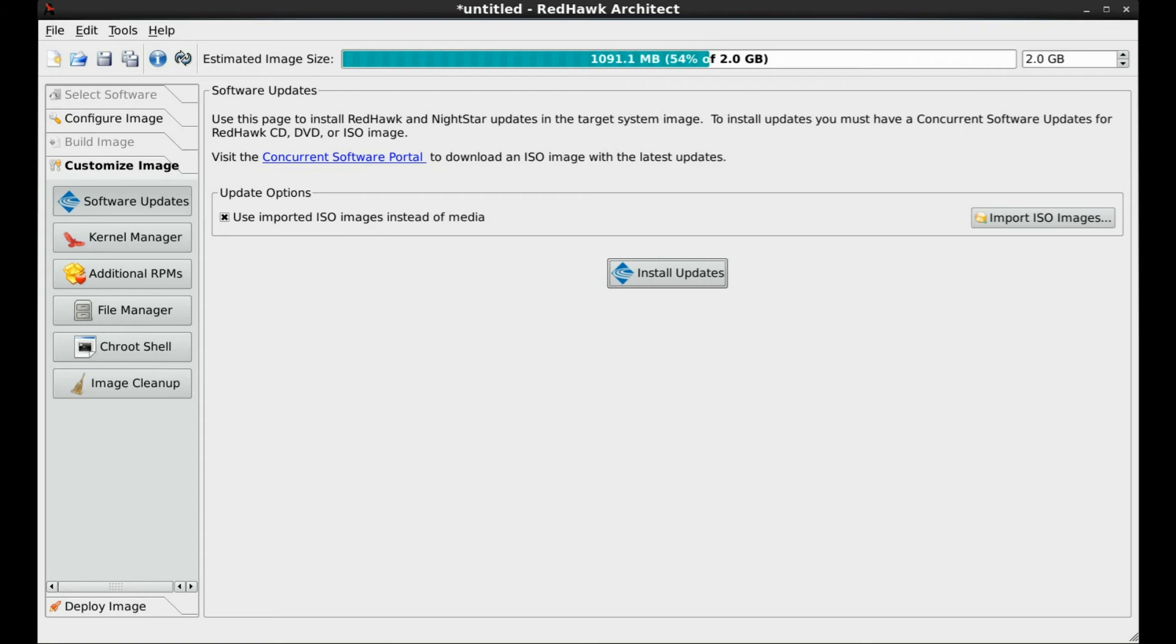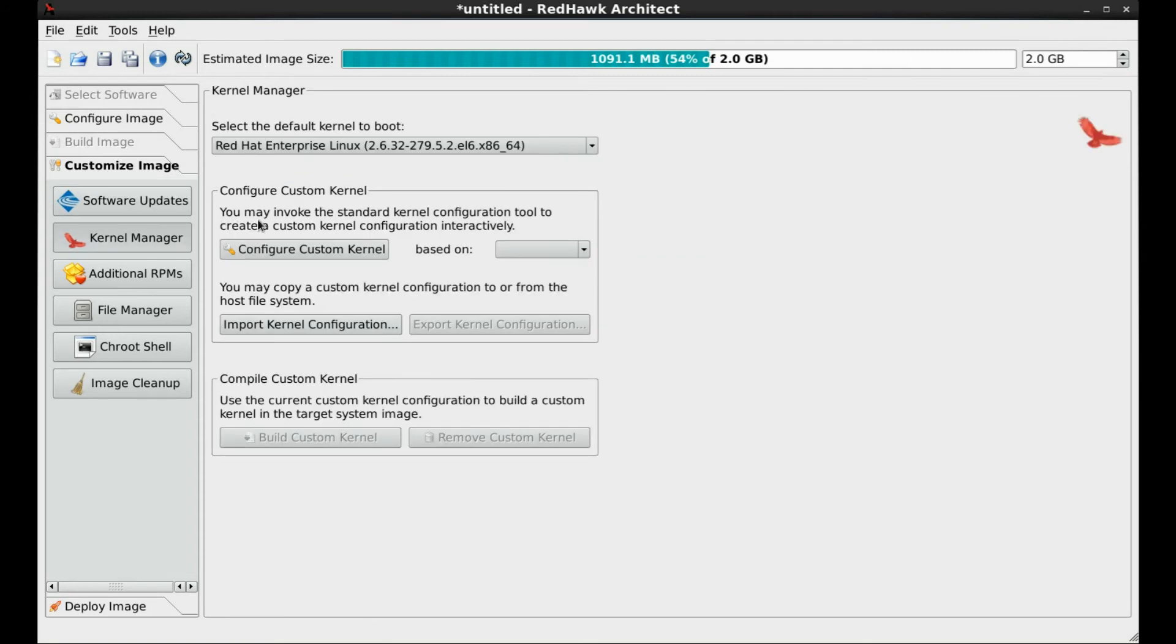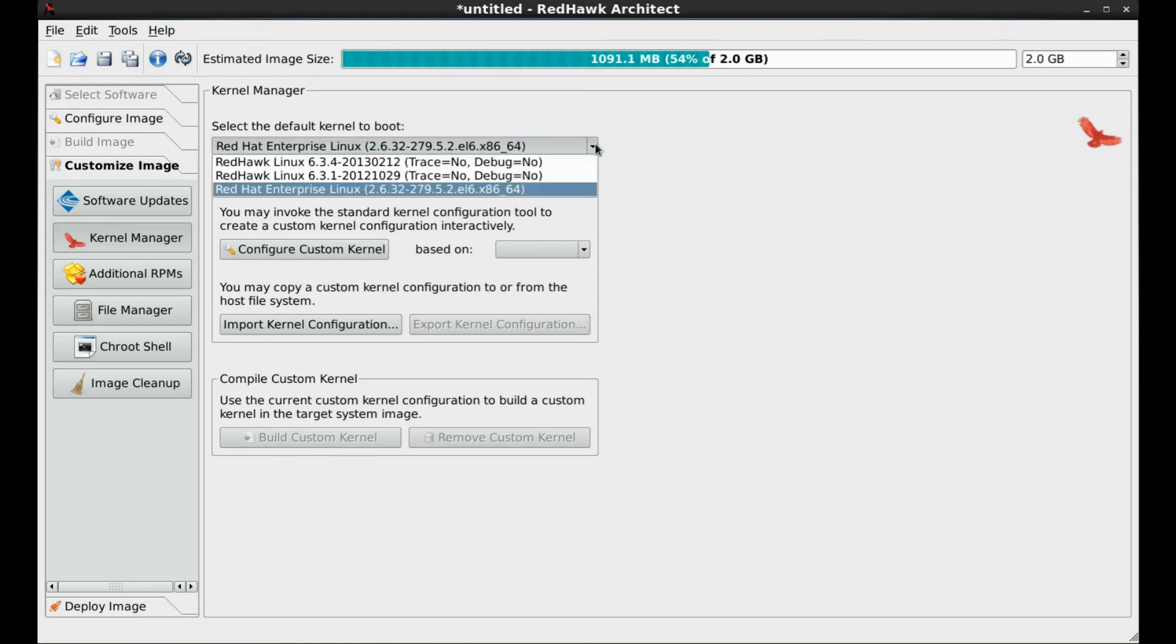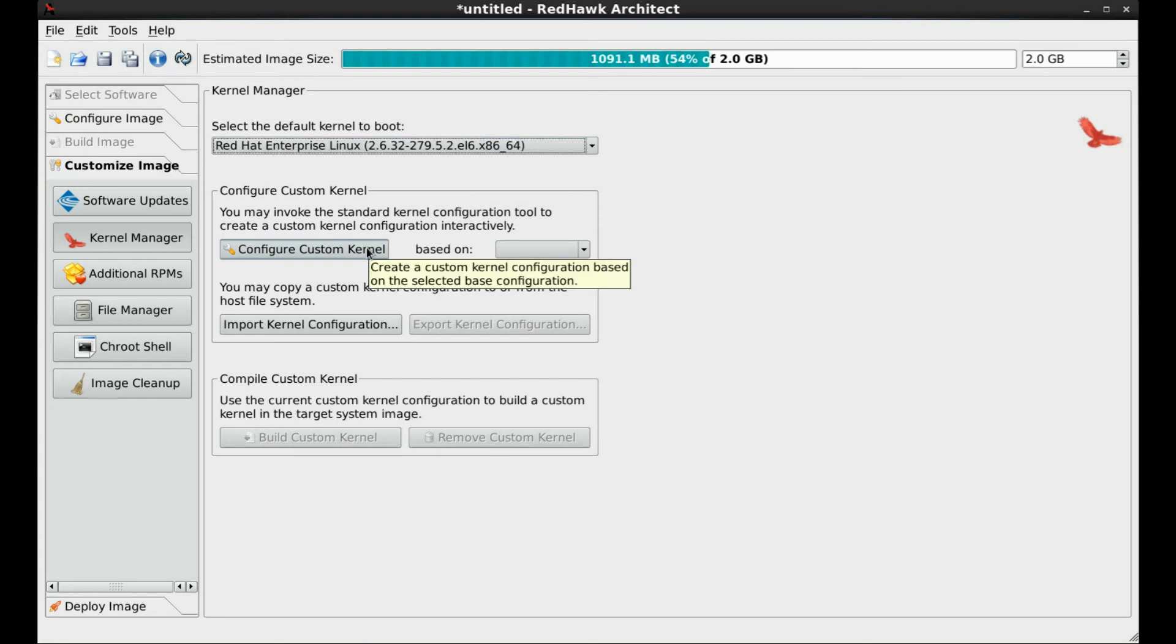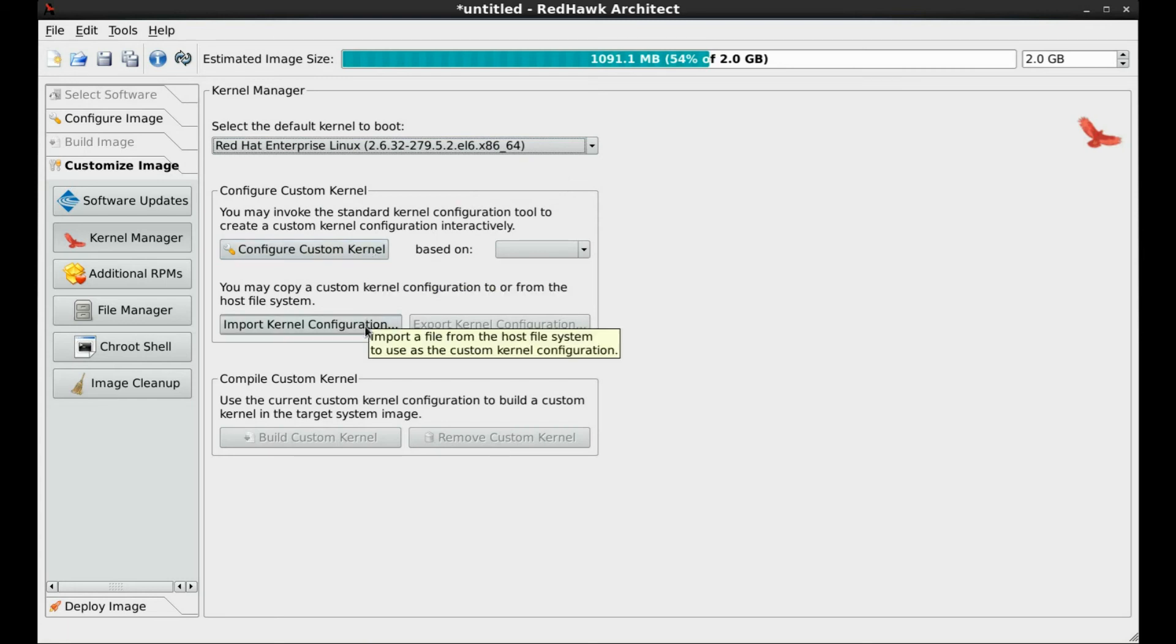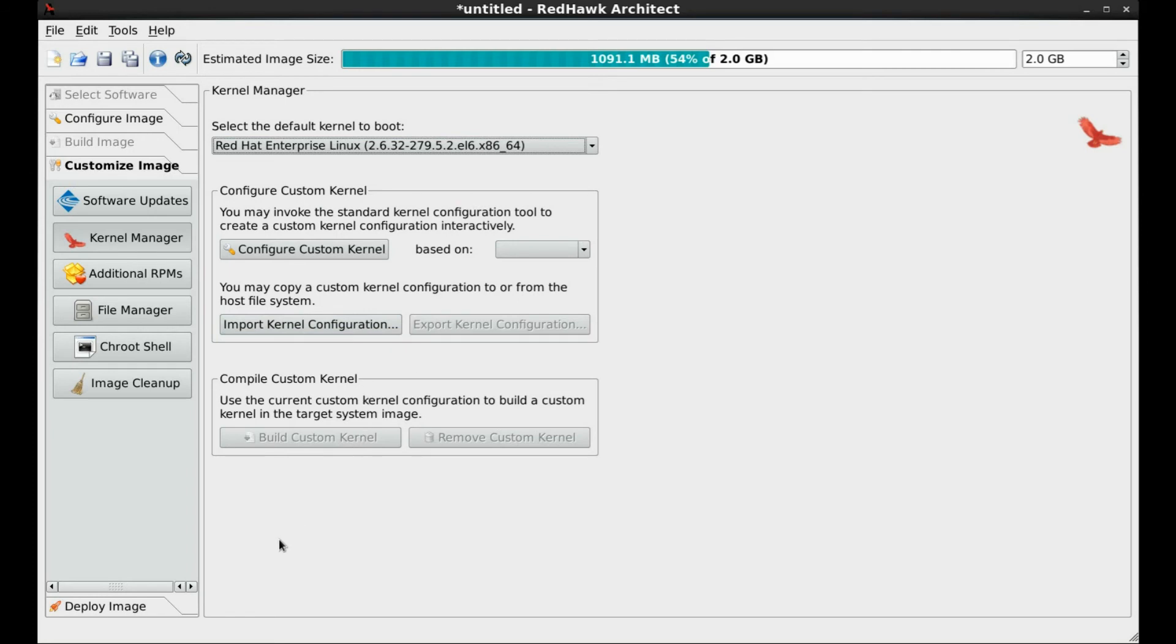The kernel manager screen lets you select which kernel will be booted on the deployed system. If the kernel source was installed on your system, you will have the ability to configure and compile a custom kernel specifically tailored to your requirements. Since the source code was not selected to be included previously, these features are not relevant now.